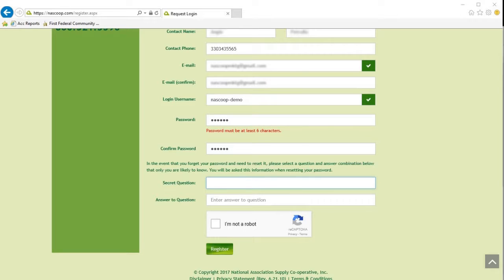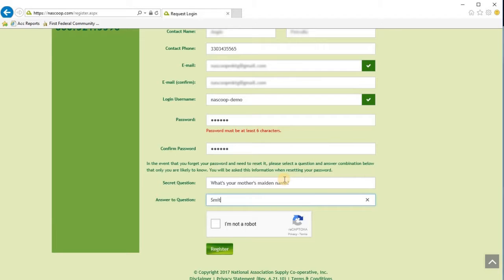When it comes to the secret question, make sure that it is unrelated to your password. I'm going to go ahead and choose the standard — what's your mother's maiden name — for my secret question, and then simply answer the question.